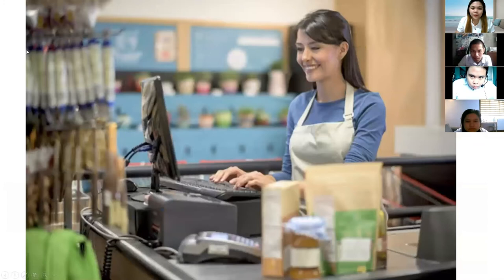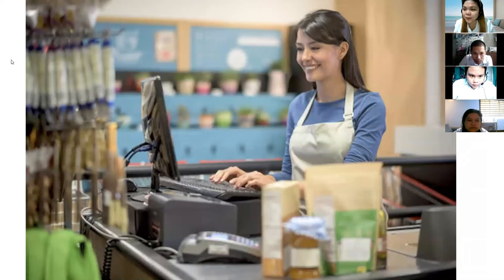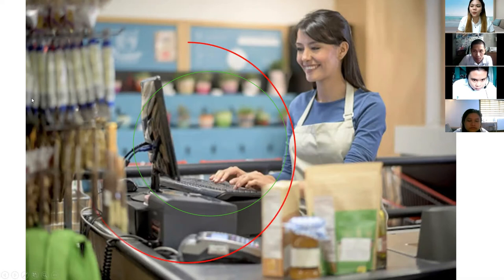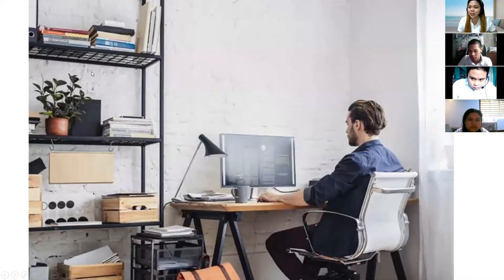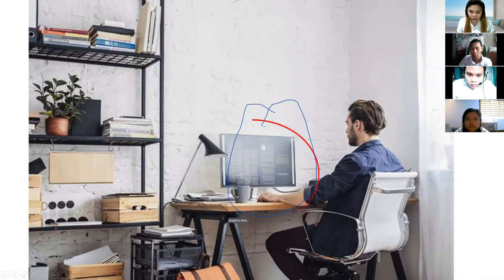Next, Alfrancis, kindly circle the computer in the picture, please. Where is the computer? Okay, so that is the computer. Next, for the third picture, Aika, please circle the computer in the picture. Okay, so that is the computer, correct. So the three of you are correct, very good.